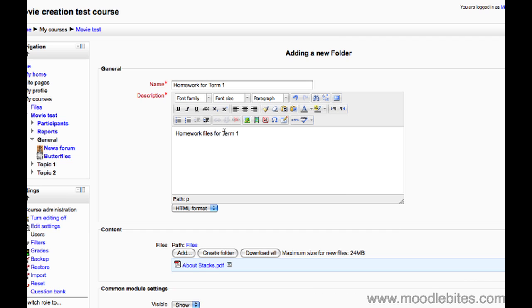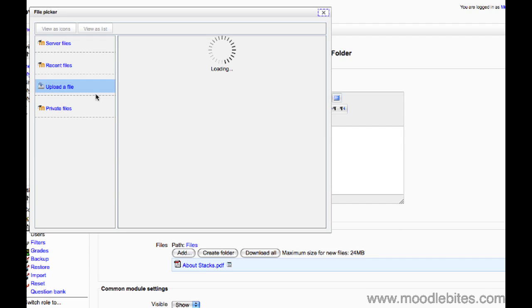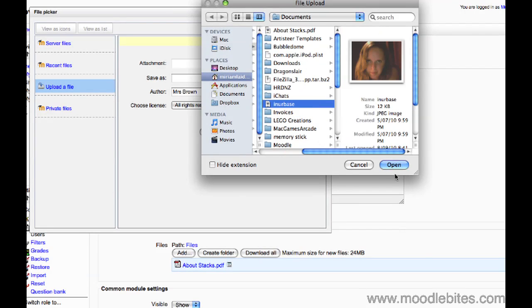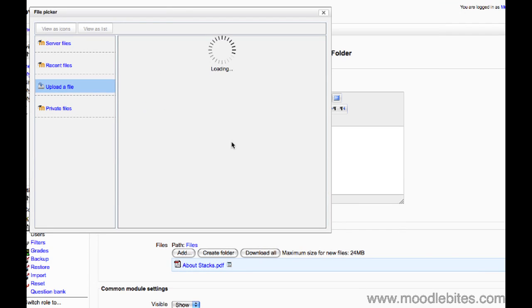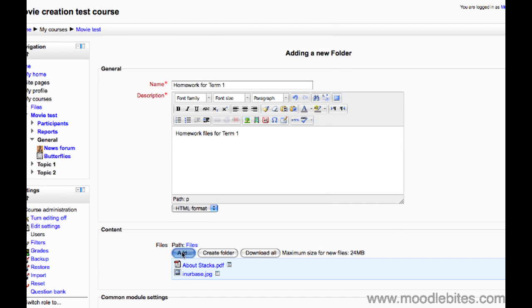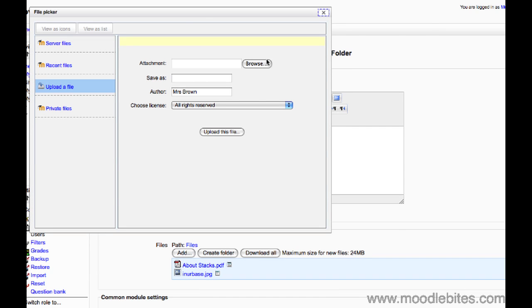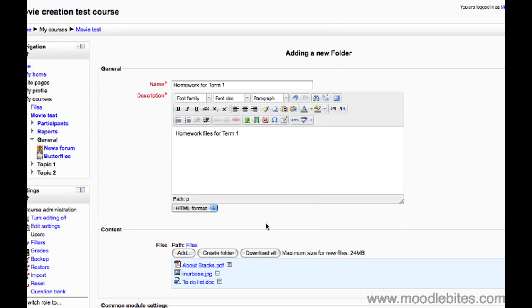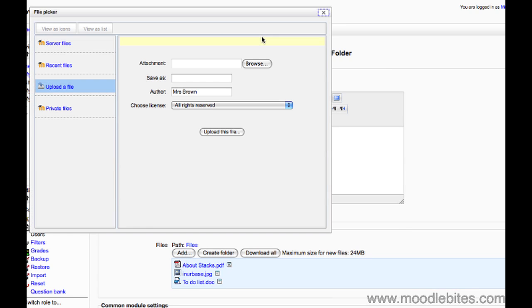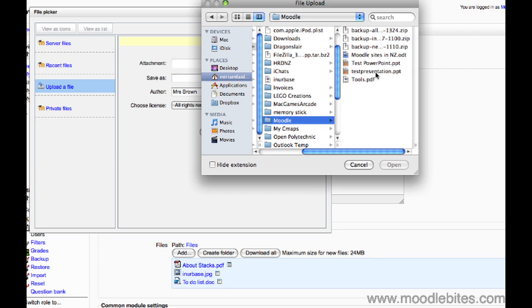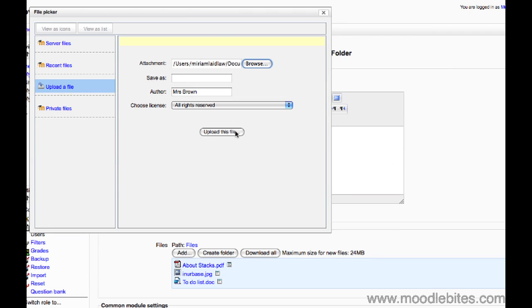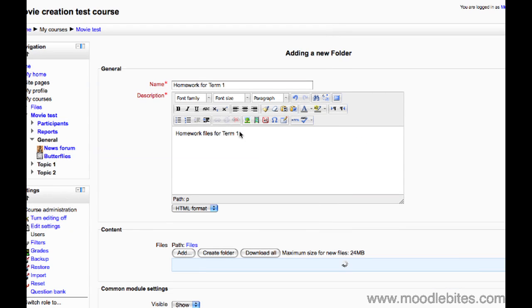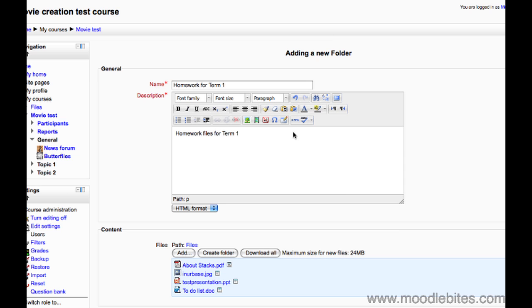Continue this until you have all the files you want in your folder, then go to the bottom and choose save and return to your course.